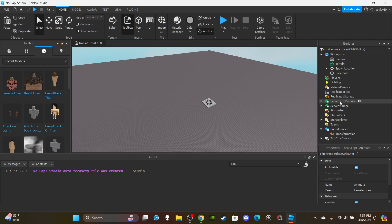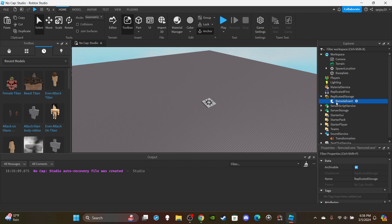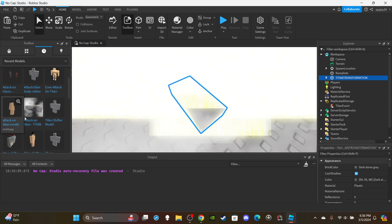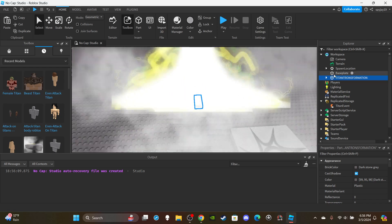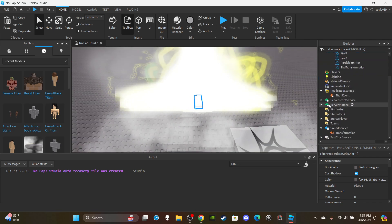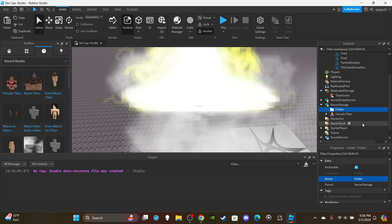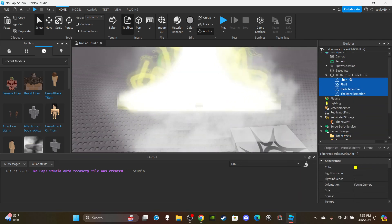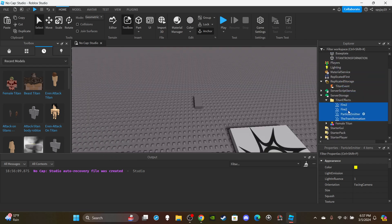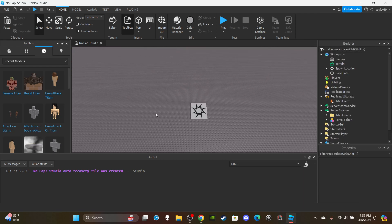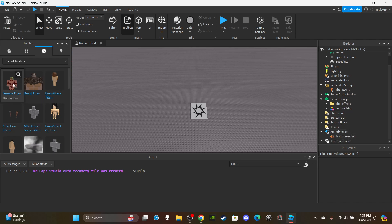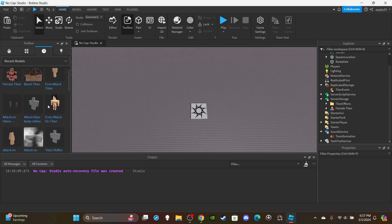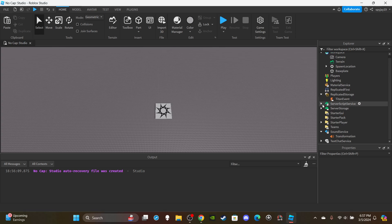Leave the titan model in ServerStorage and insert a RemoteEvent into ReplicatedStorage — name it 'TitanEvent.' For the effects, insert a folder into ServerStorage named 'TitanEffects,' take all the particle emitters from inside the transformation part, and put them into that folder. You can delete the part after. Links for the titan model and effects model are in the description.